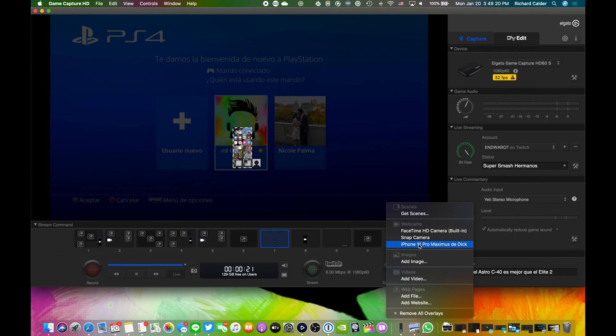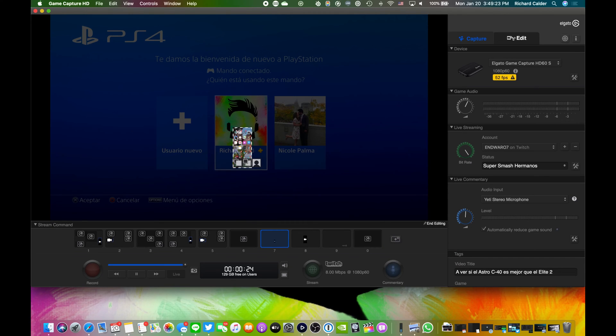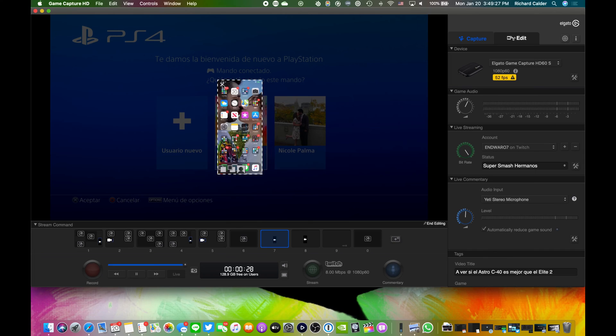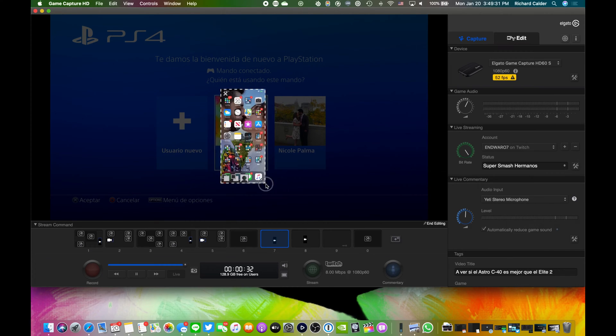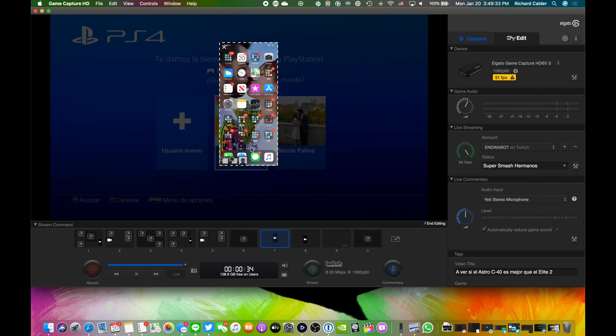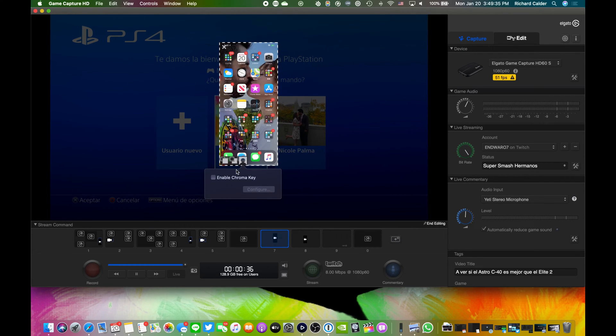When the iPhone or iPad appears on the screen, you can edit the size and location of the camera. Click the person icon and enable chroma key in order to edit the camera. Click configure and you will be able to adjust the sizing and color.